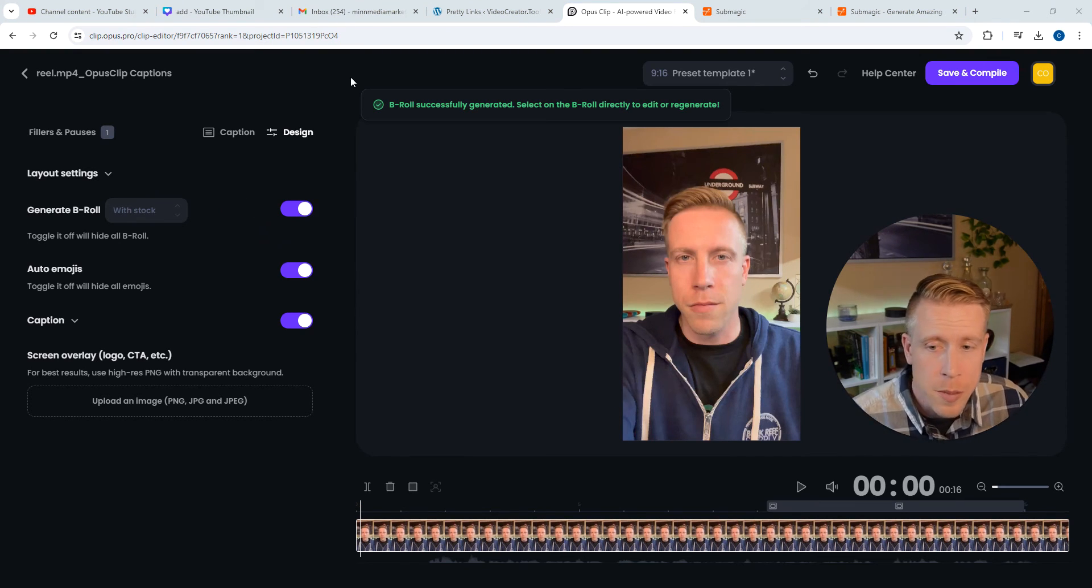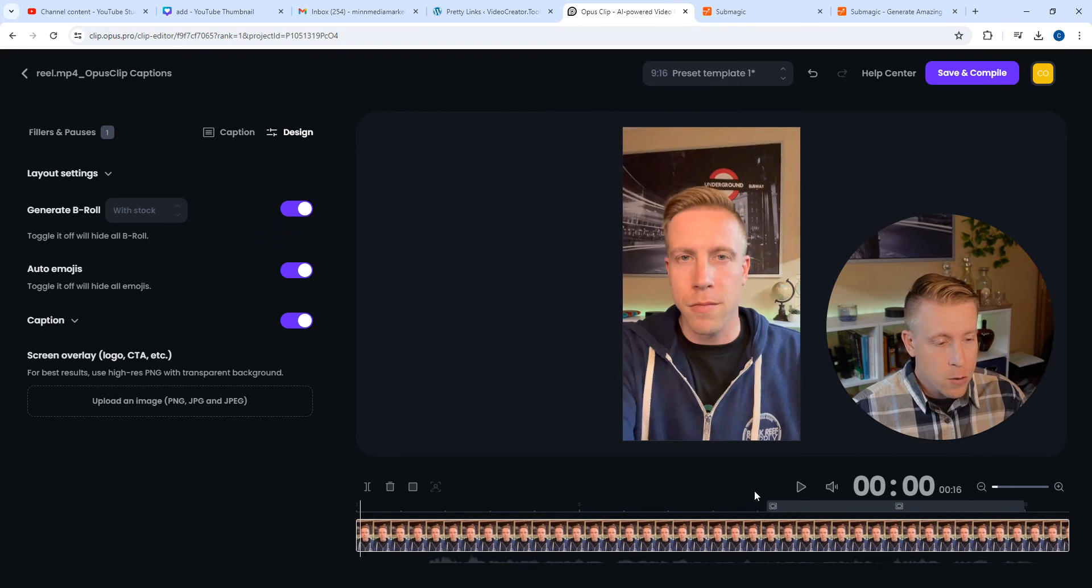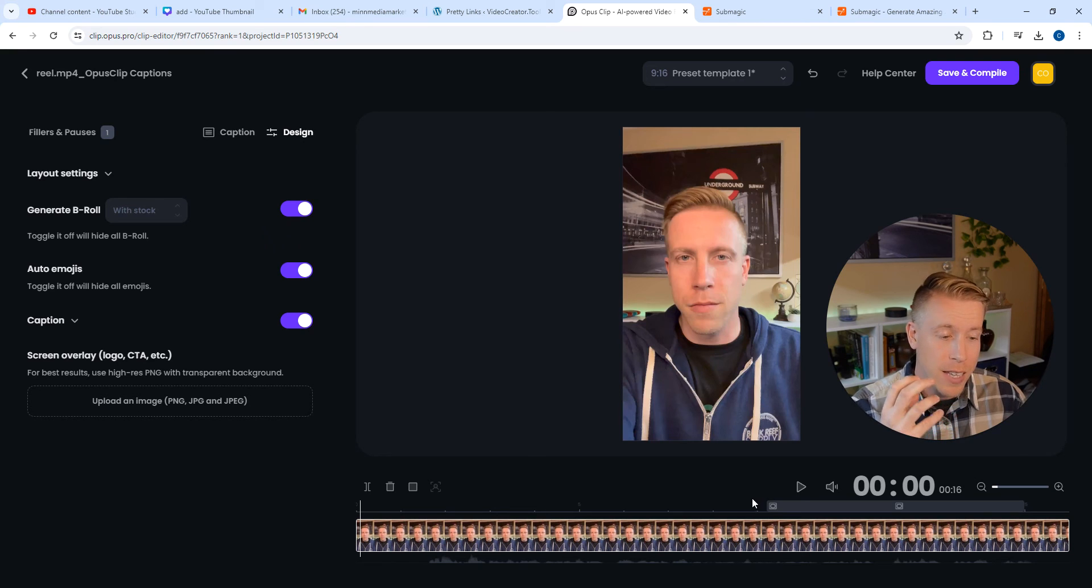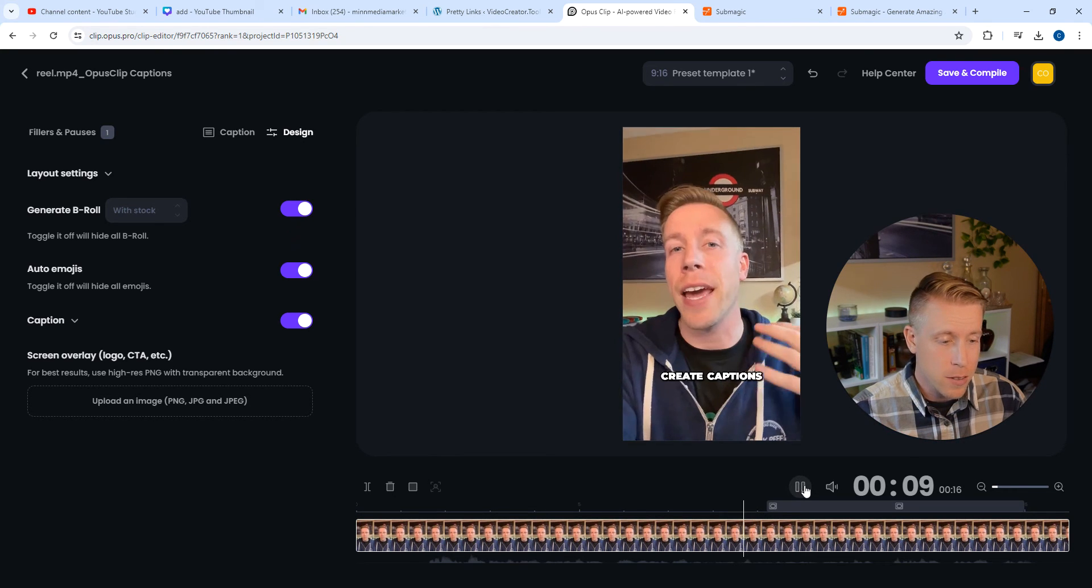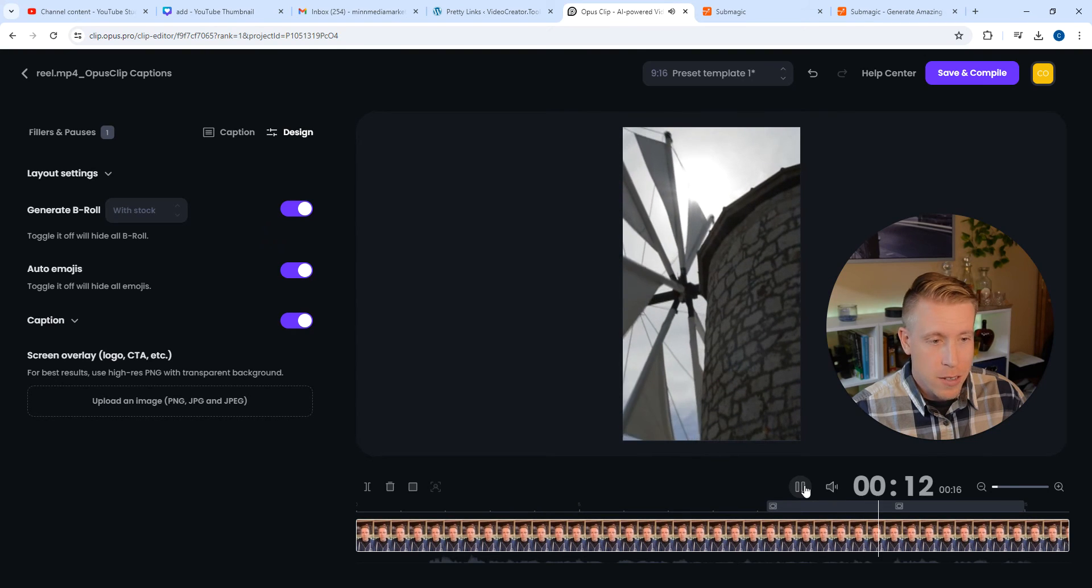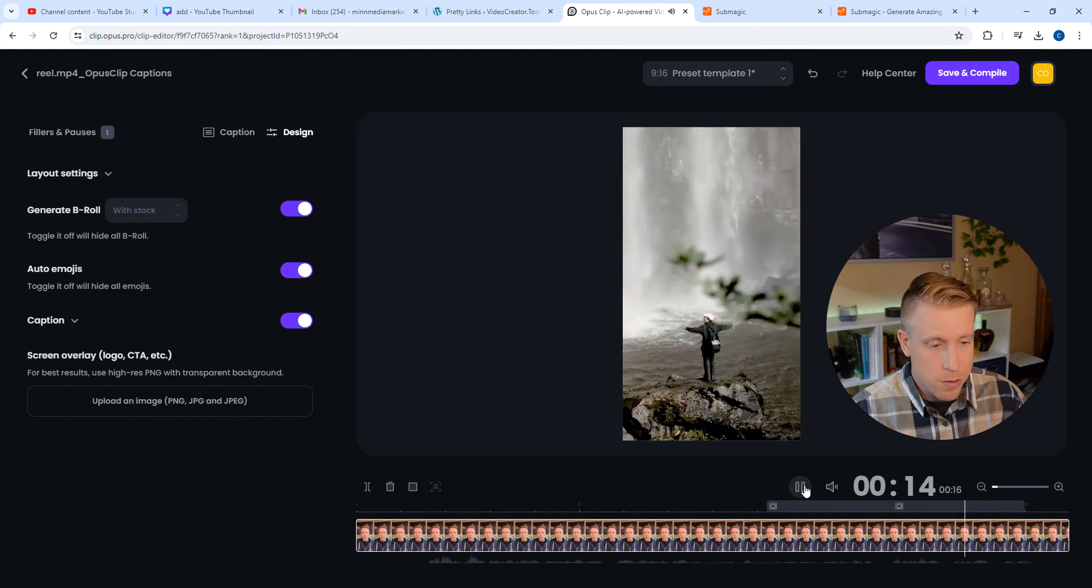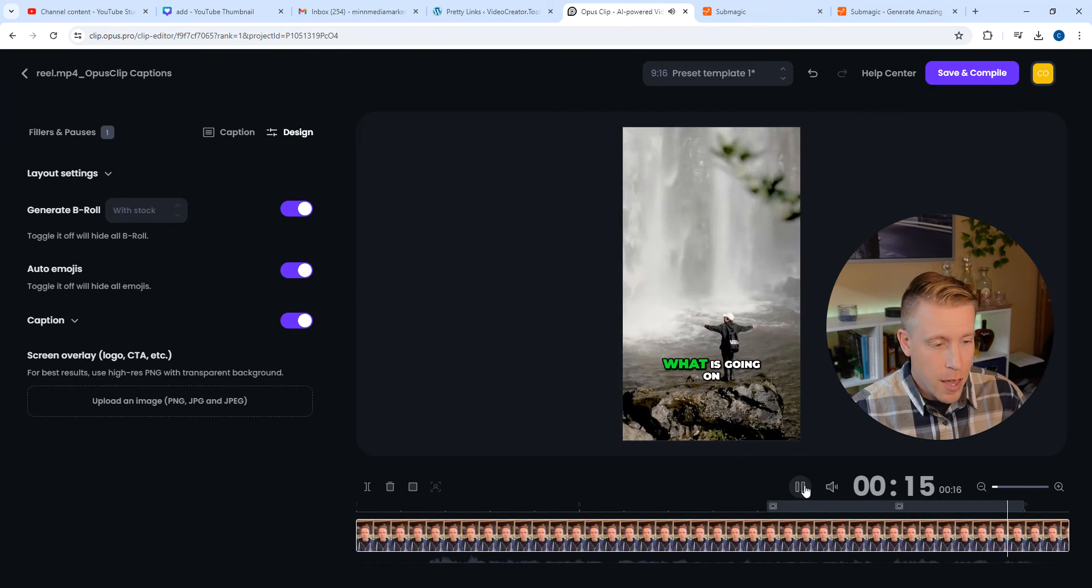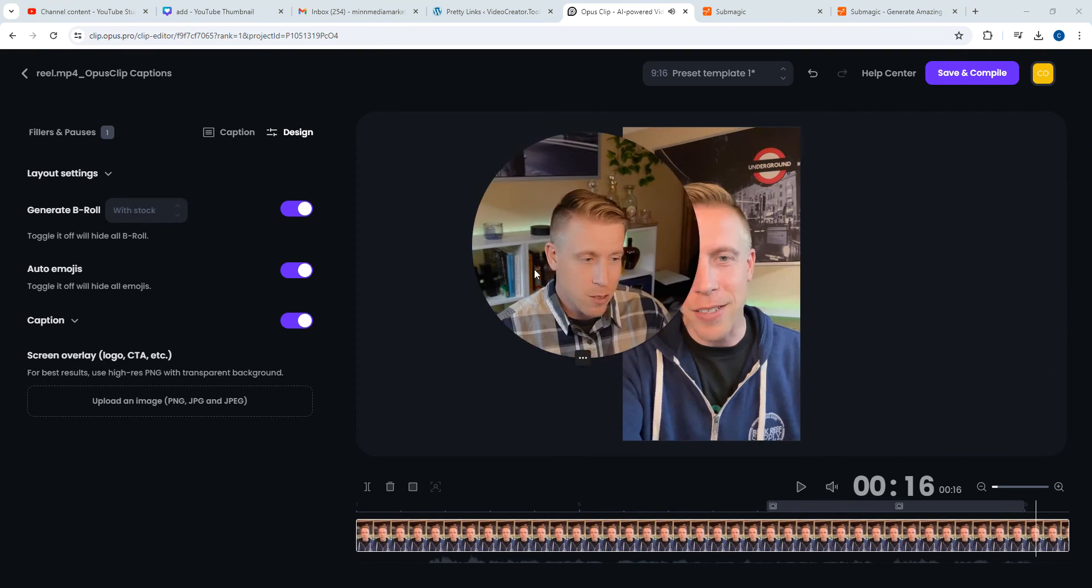So Opus clip has now added the stock footage as you can see here down here. So now since this is just a front face talking camera and it's kind of boring to be honest with you, let's click play here. So it added stock footage B roll and it's different footage and yeah, it's that simple guys.